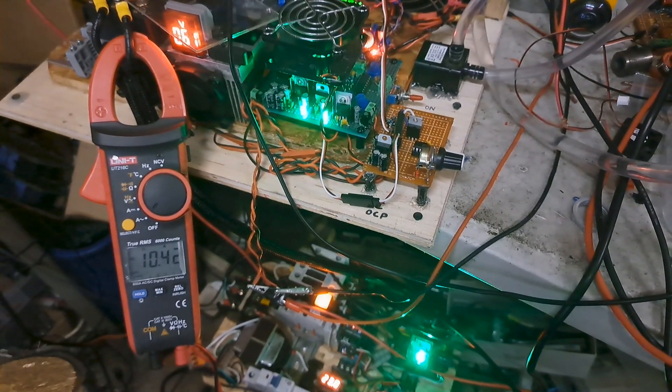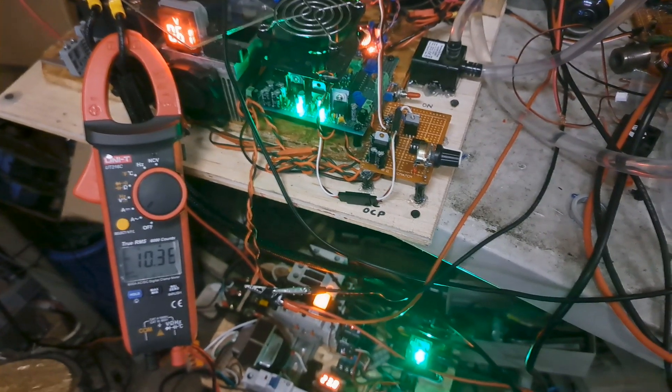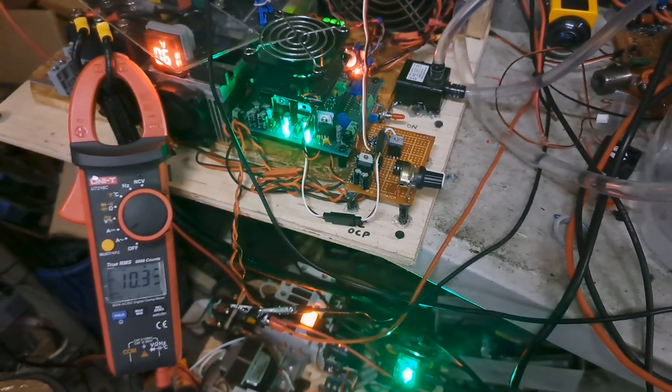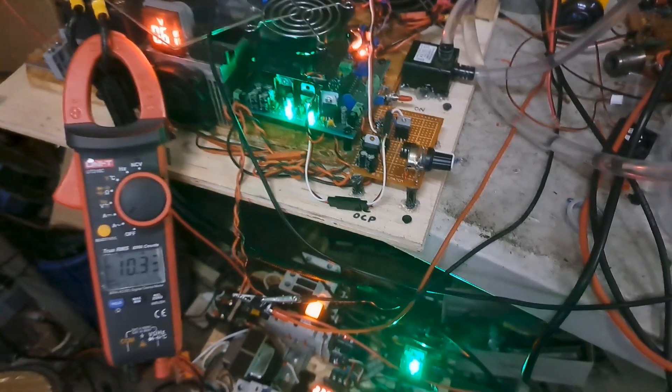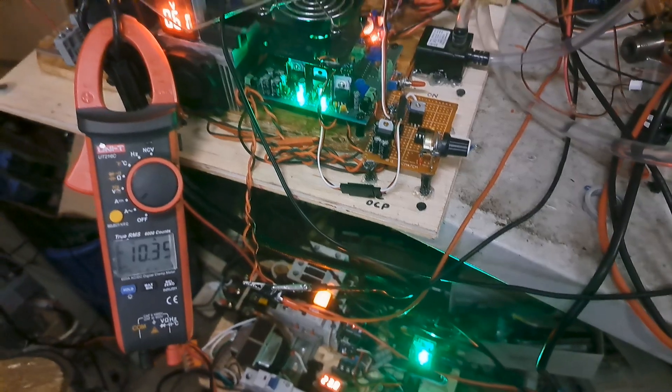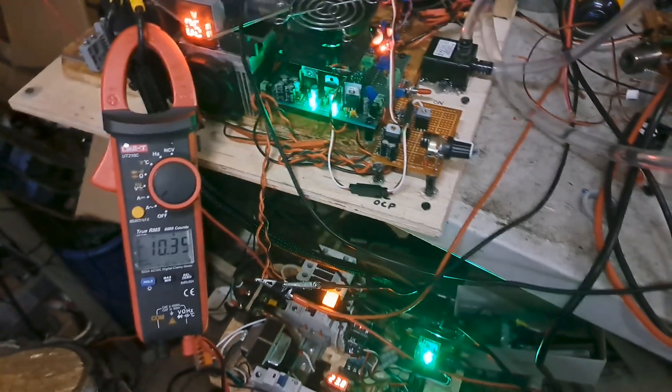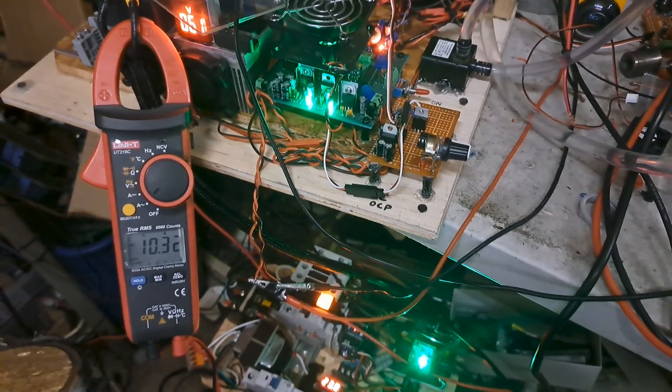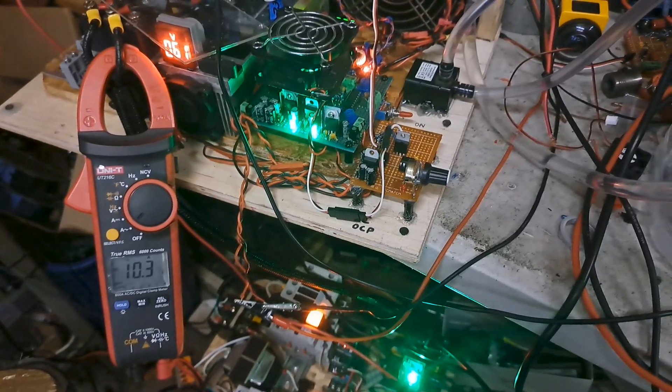Actually looks like it probably maxed out there at 10 something. So this is about 600 watts.